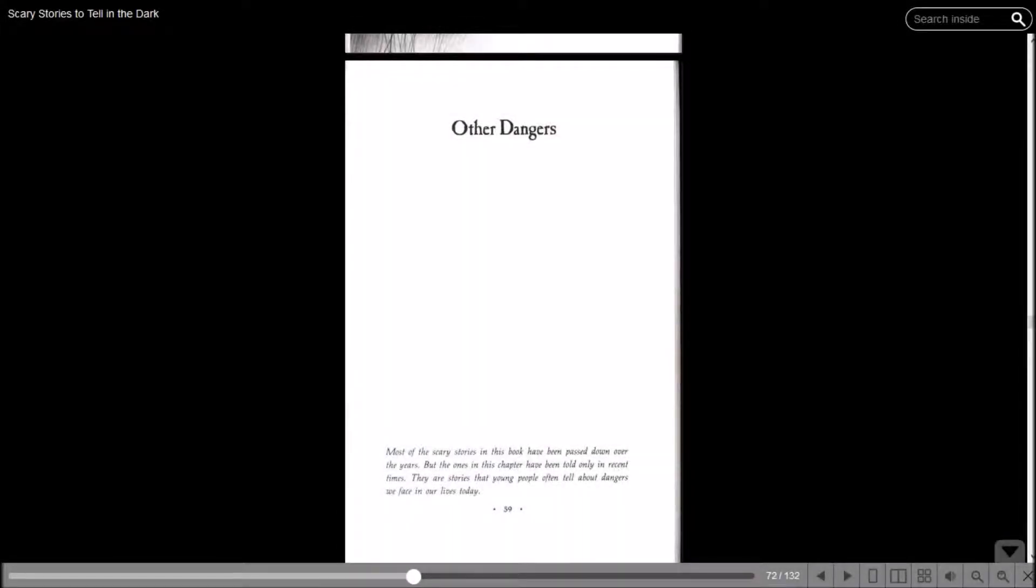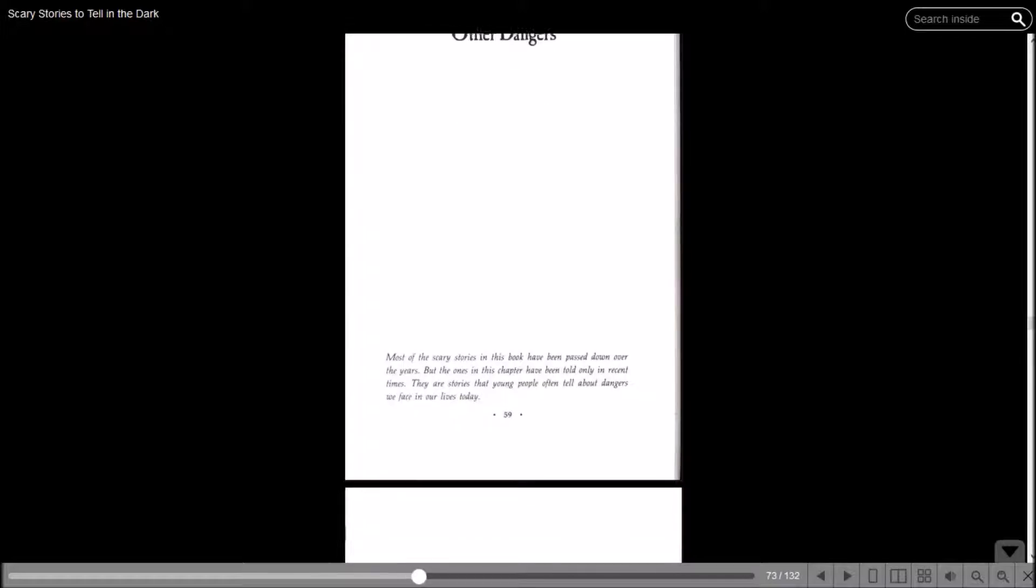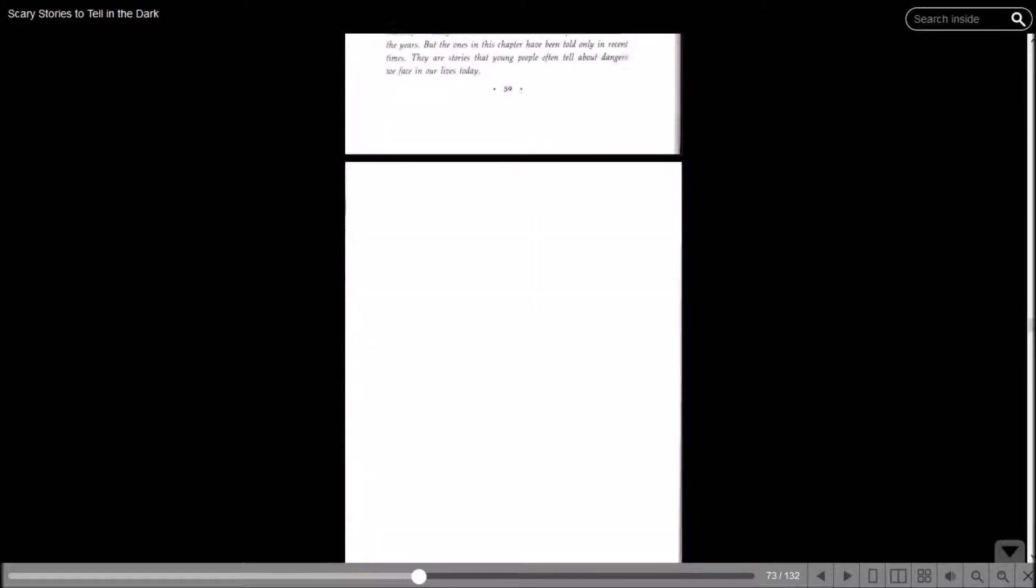Howdy, my name is Inachi Sasuke and welcome back to Let's Read Scary Stories to Tell in the Dark. In this episode we're going to be reading the chapter Other Dangers. It says most of the scary stories in this book have been passed down over the years, but the ones in this chapter have been told only in recent times.